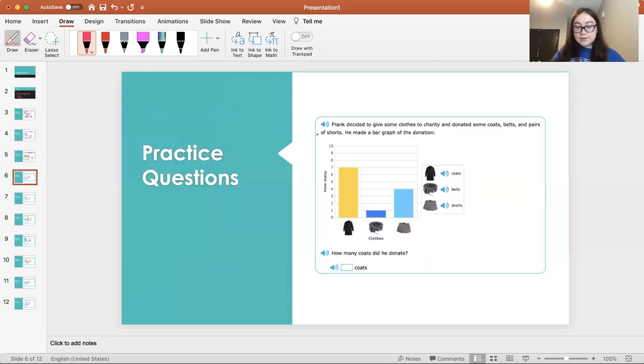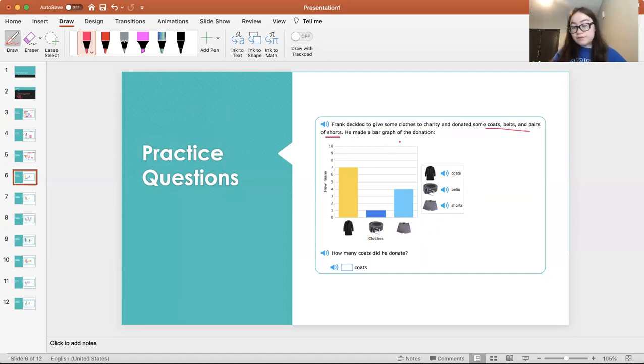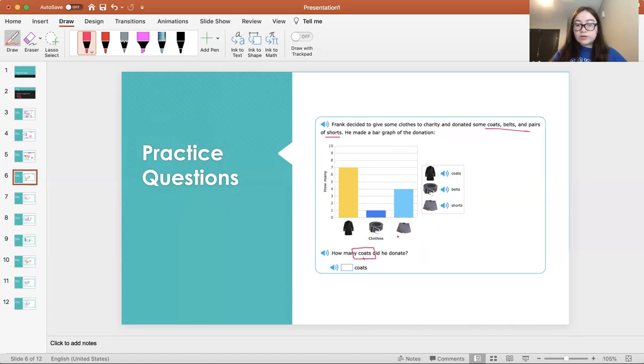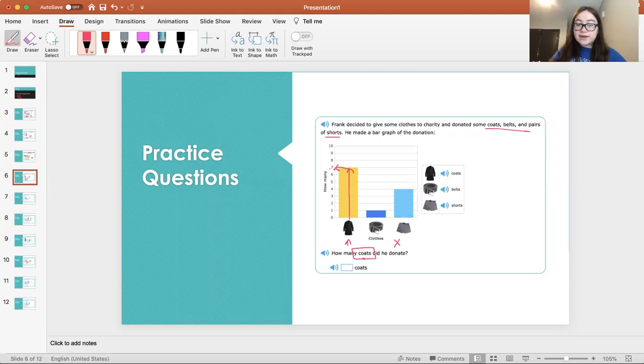Here's the next one. Frank decided to give some clothes to charity and donate some coats, belts, and pairs of shorts. He made a bar graph of the donation. How many coats did he donate? So we're going to go to the x-axis. We see coats right here. We're going to go up the bar until it stops, and we go to the left to see the number on the y-axis, and we see that it's seven. So he donated seven coats.